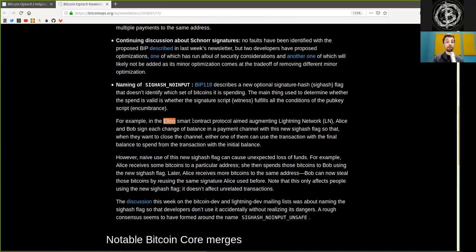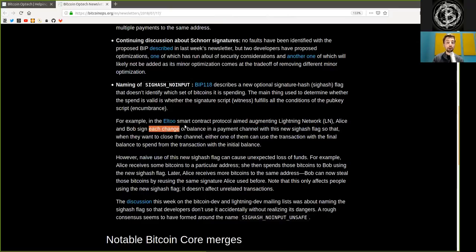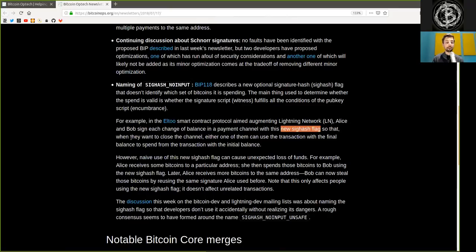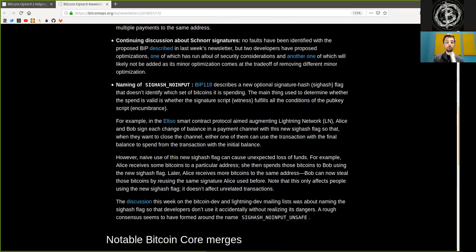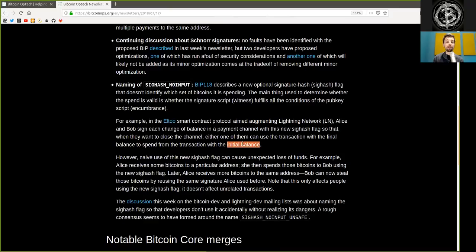For example, in the L2 smart contract platform aimed at augmenting Lightning Network, Alice and Bob sign each change of balance in a payment channel with this new SIG hash flag, so that when they want to close the channel, either one of them can use the transaction with the final balance to spend from the transaction with the initial balance.